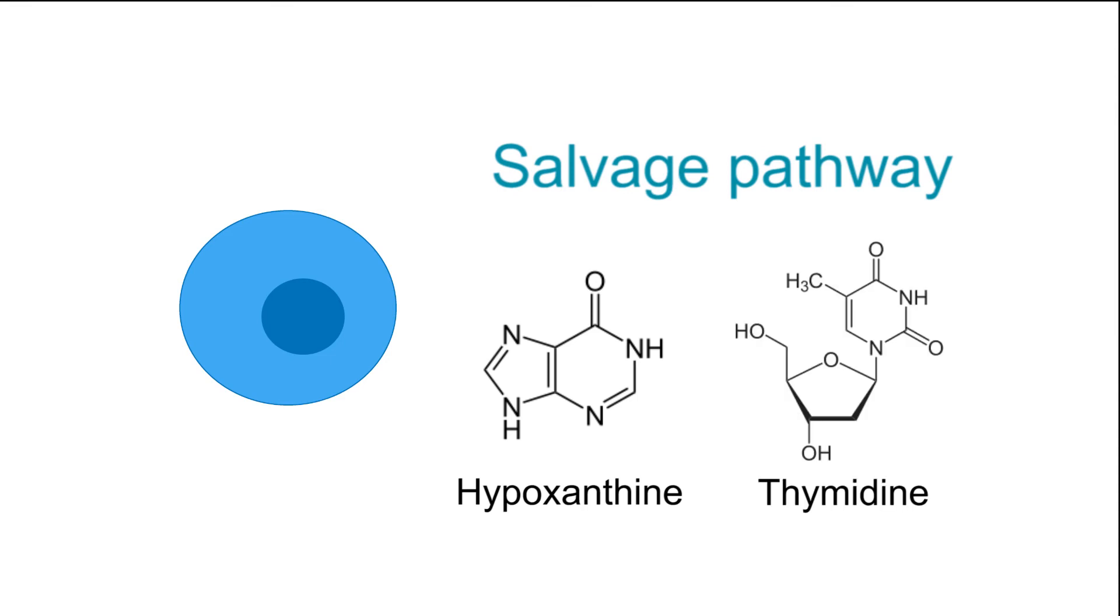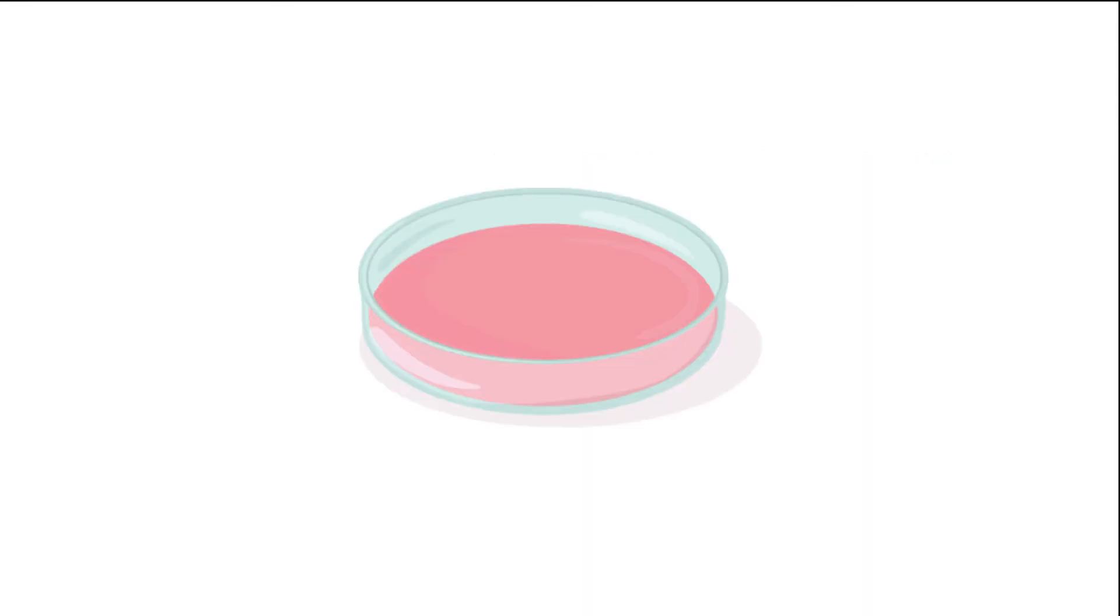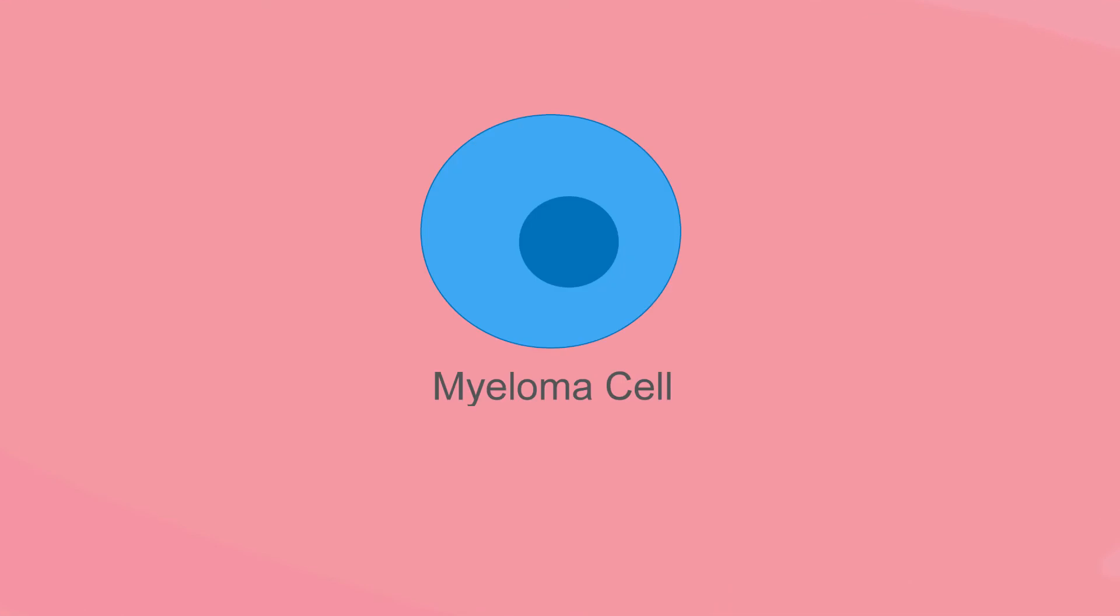The key to this approach is to use myeloma cells that are deficient in an enzyme called HGPRT which is required for the salvage pathway.